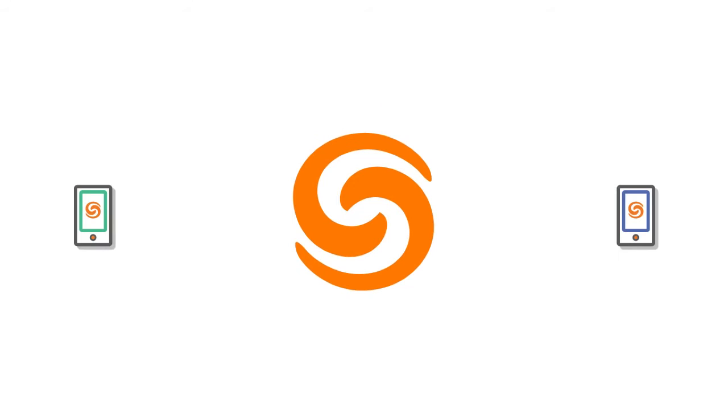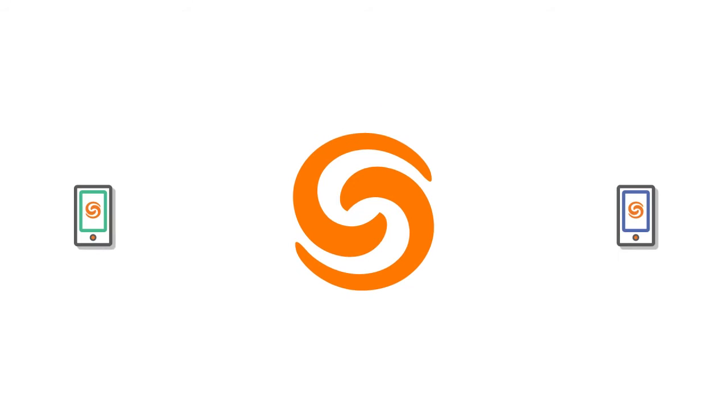Get full access to your desk phone features on your smartphones, tablets, even wearable devices.